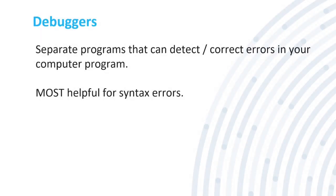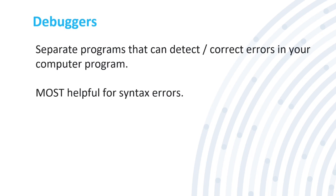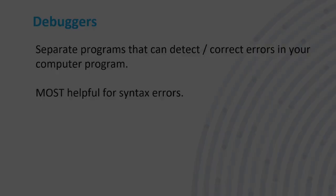Debuggers, which are separate programs by themselves. These are not part of your program that you have. These can detect and correct errors in your computer programming, which is most helpful for syntax errors. In Visual Studio, there's some debuggers in there that'll underline some errors, basic syntax errors. So forgetting your parentheses or your colons.